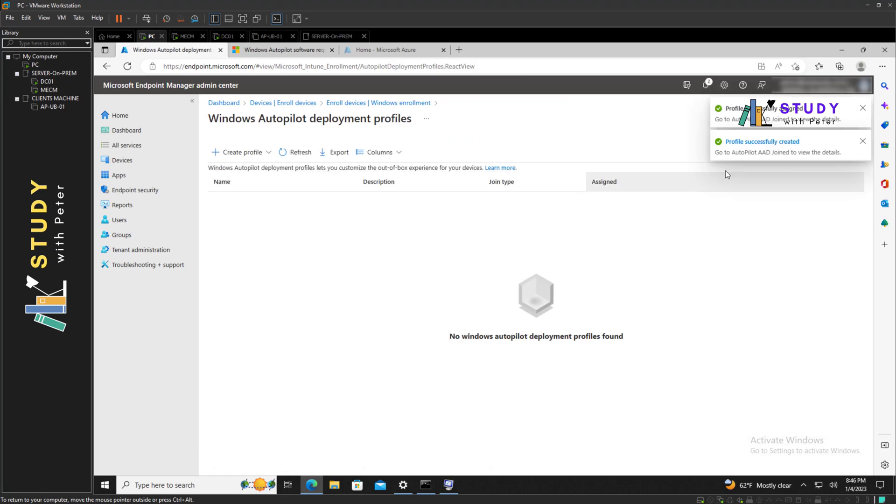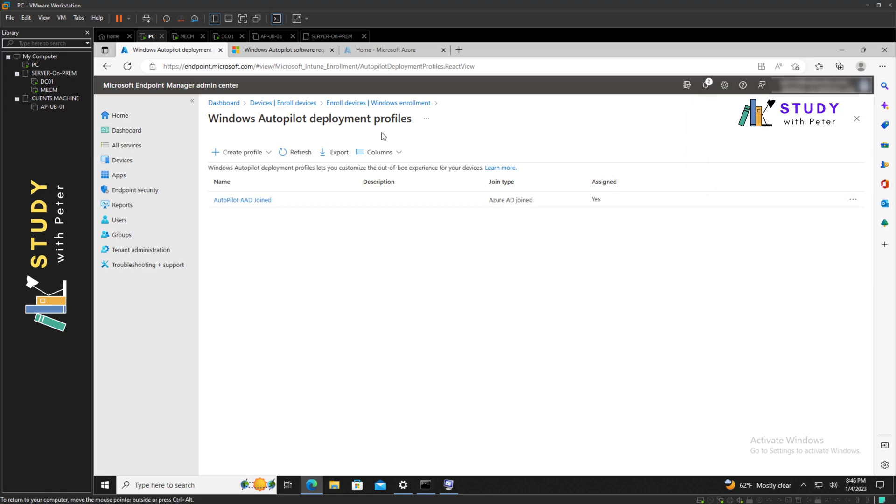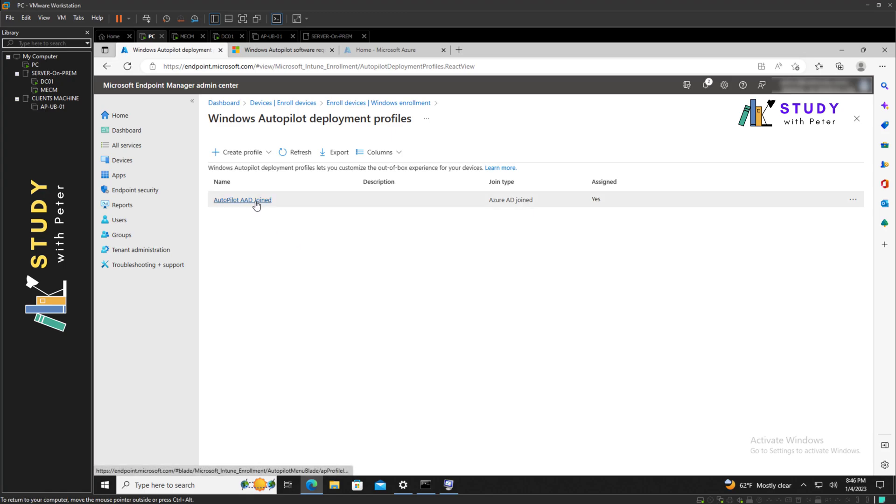And that is how you create your Windows Autopilot deployment profile. In my next video I'm going to show you how to enroll your Windows 10 device into Microsoft Intune using Autopilot. I hope these videos are being informative. Thank you so much for listening. I will see you in the next video. Bye bye for now.